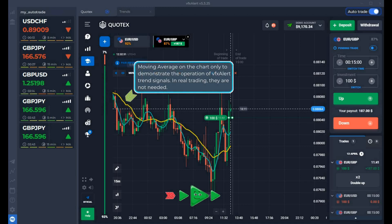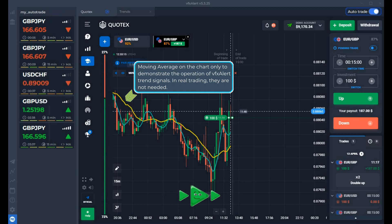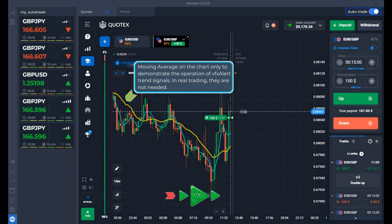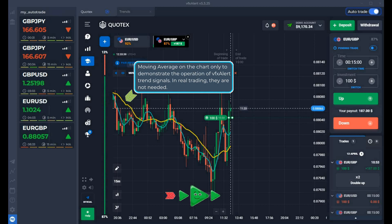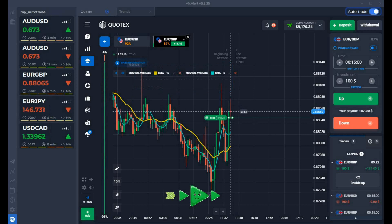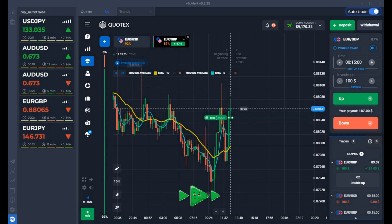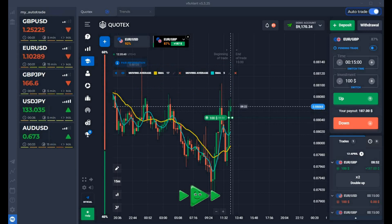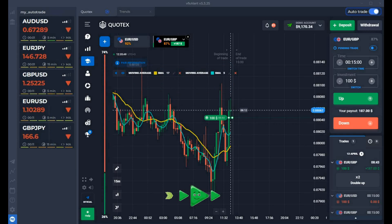The option immediately goes into profit, far from the opening level. The Trend indicator also confirms the uptrend on the preset expiration of 15 minutes. Even if there is a short rollback, the trend will have time to recover. Even one point above the opening price will be enough for expiration profit.